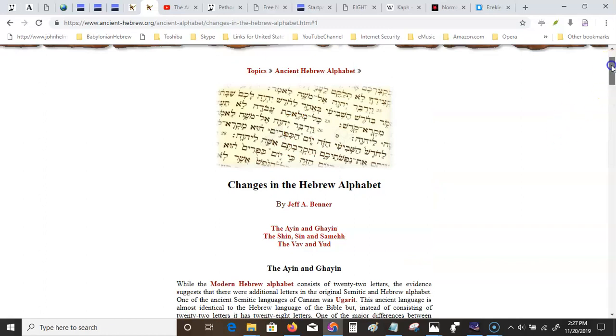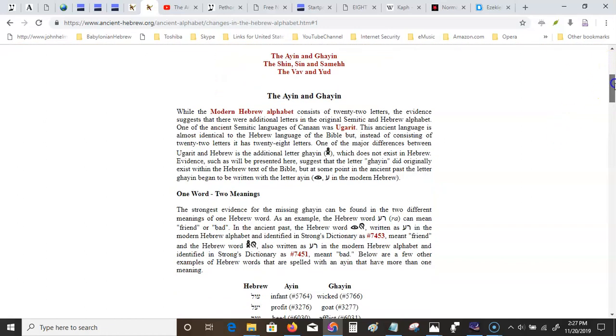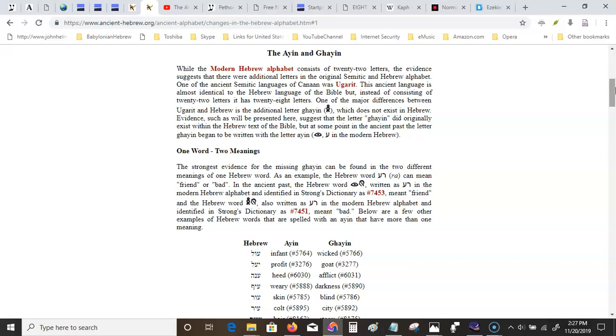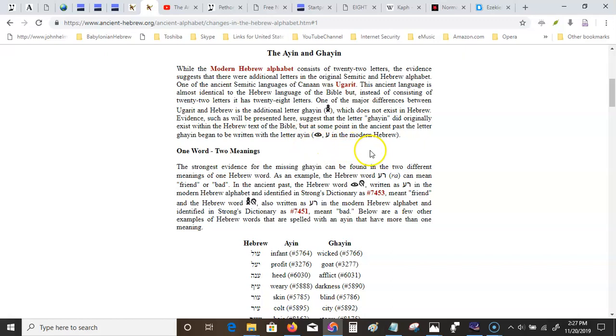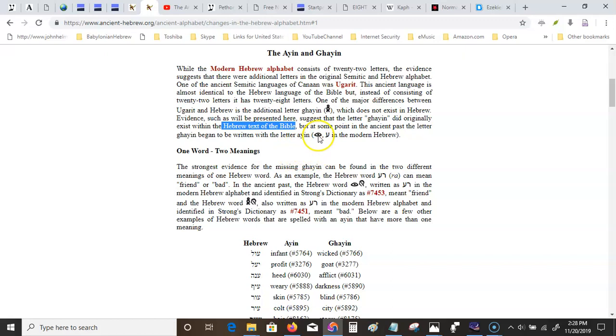Now, the Gaian. First of all, Ayin means eye, as in an eyeball, your eye. One of the ancient Semitic languages of Canaan was Ugarit. This ancient language is almost identical to the Hebrew language of the Bible, but instead of consisting of 22, it had 28 letters. One of the major differences was the letter Gaian, which does not exist in Hebrew anymore. Evidence suggests the letter Gaian did originally exist within the Hebrew text of the Bible, but at some point in the ancient past, the letter Gaian began to be written with the letter Ayin, which looks like our letter Y in modern Hebrew.